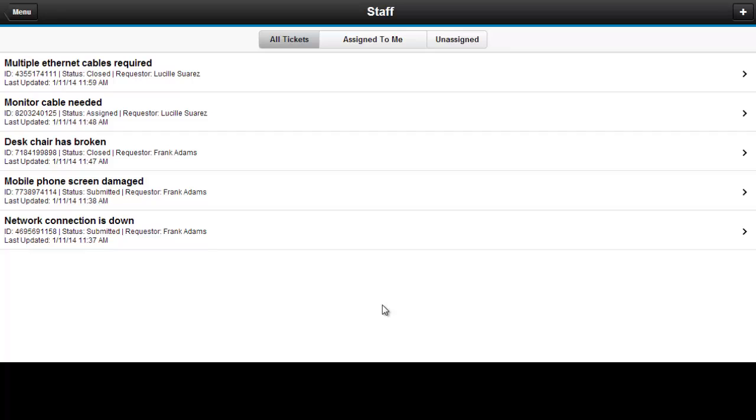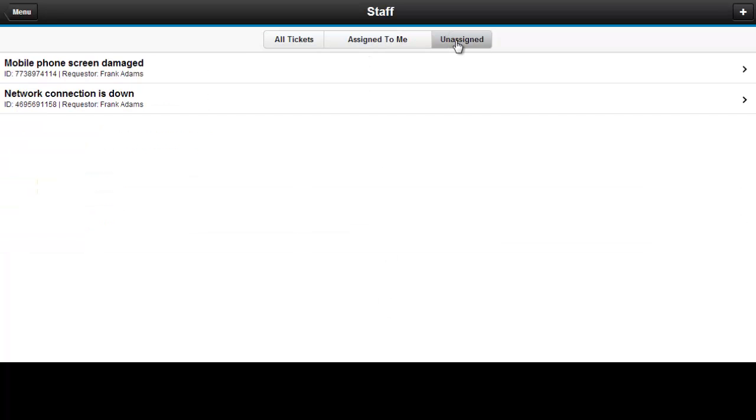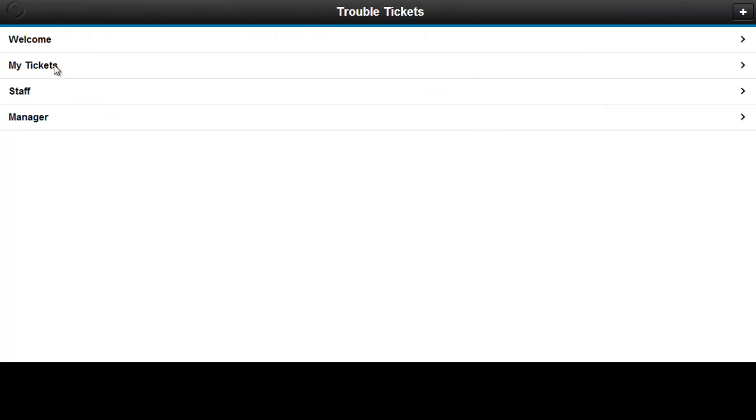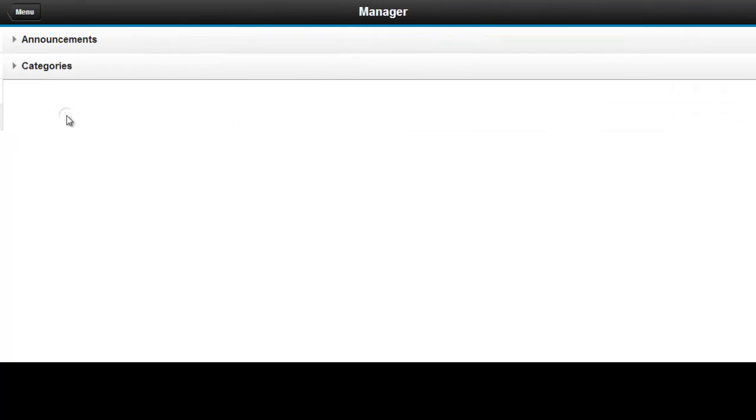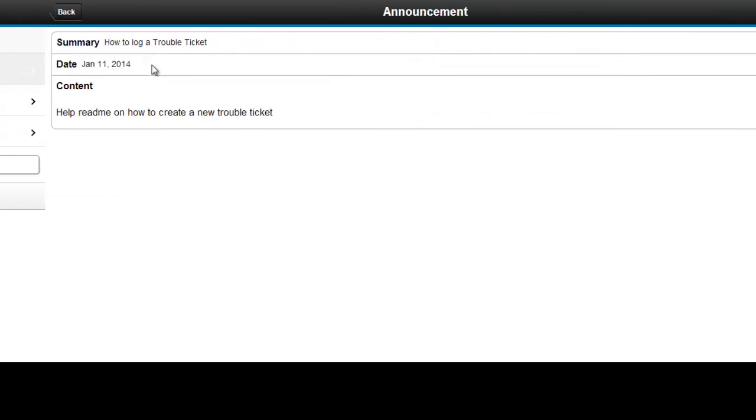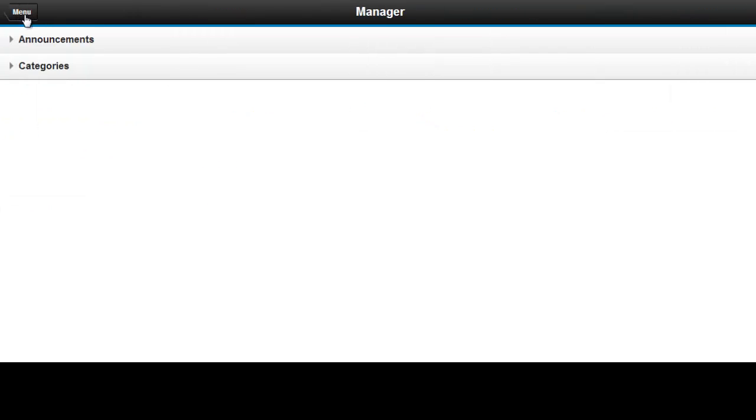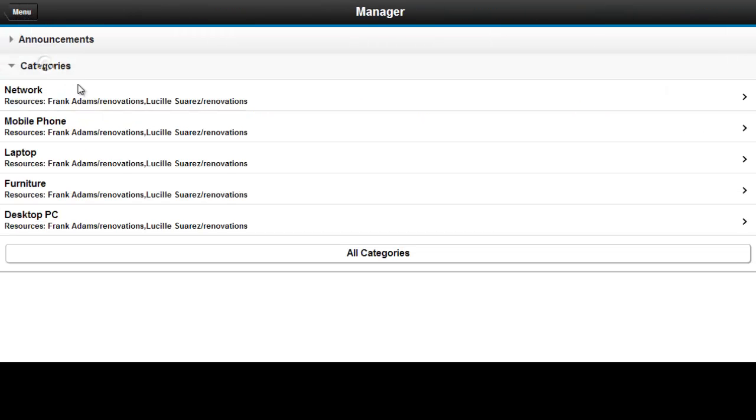Staff users can view the various different lists of tickets. Managers can view, edit and create announcements, and similarly can view, edit and create categories.